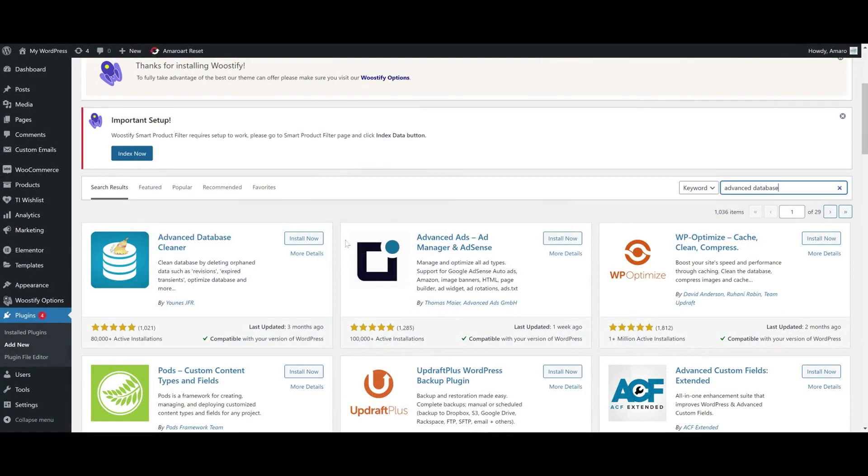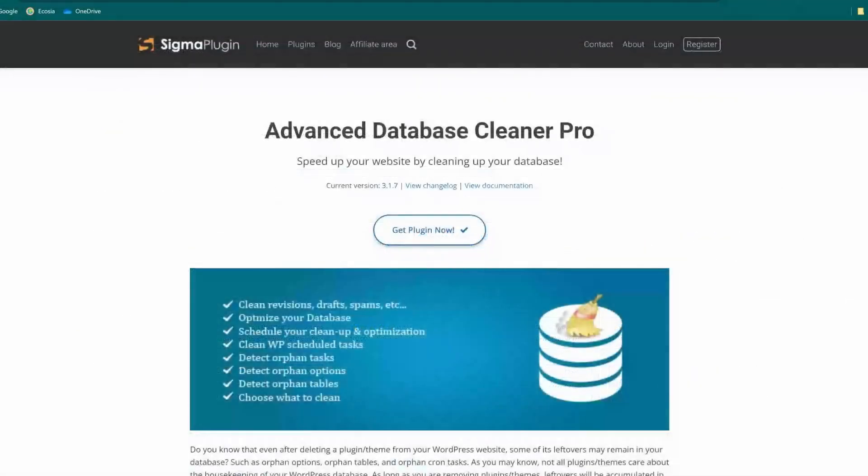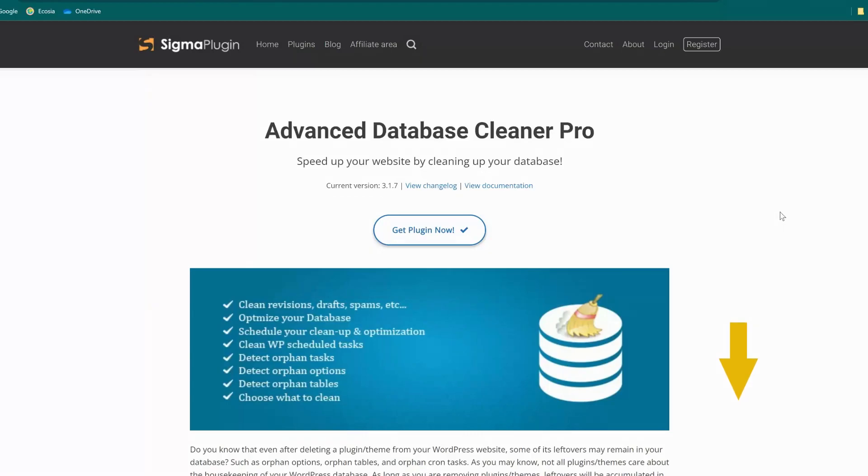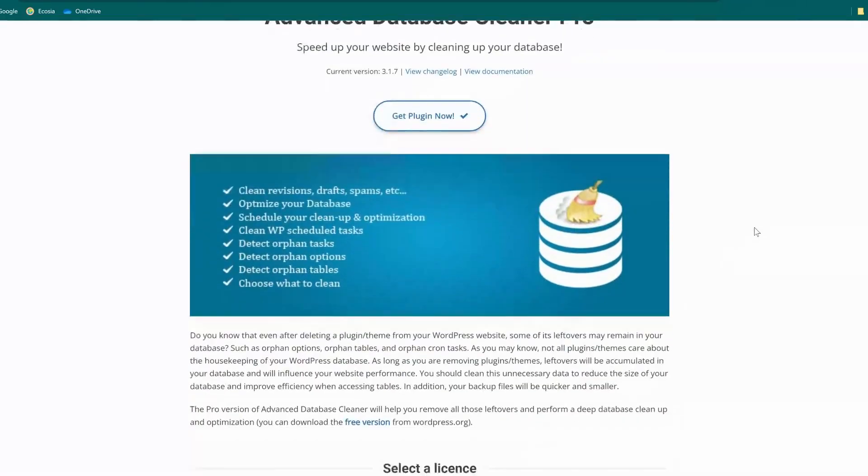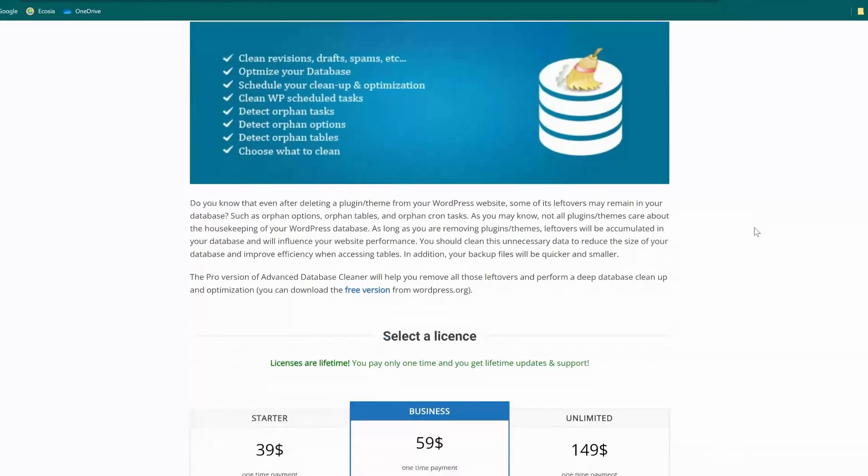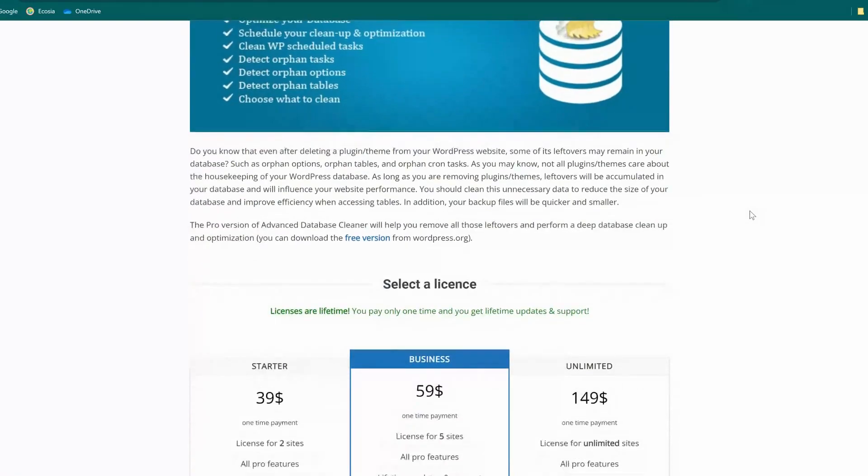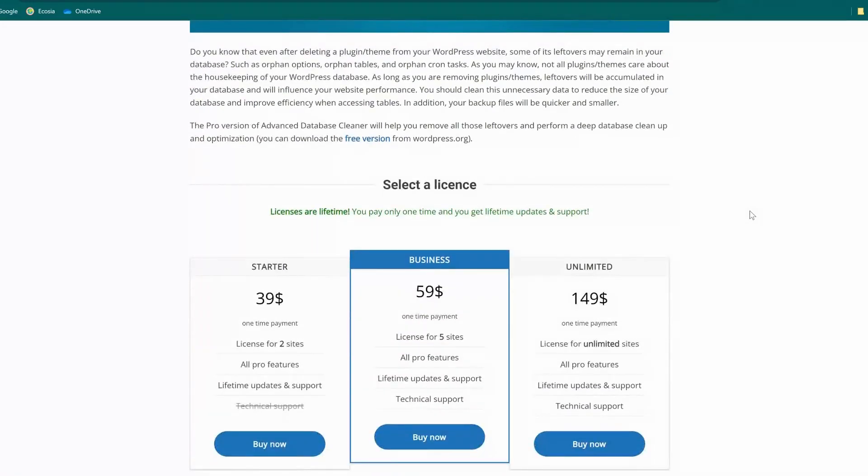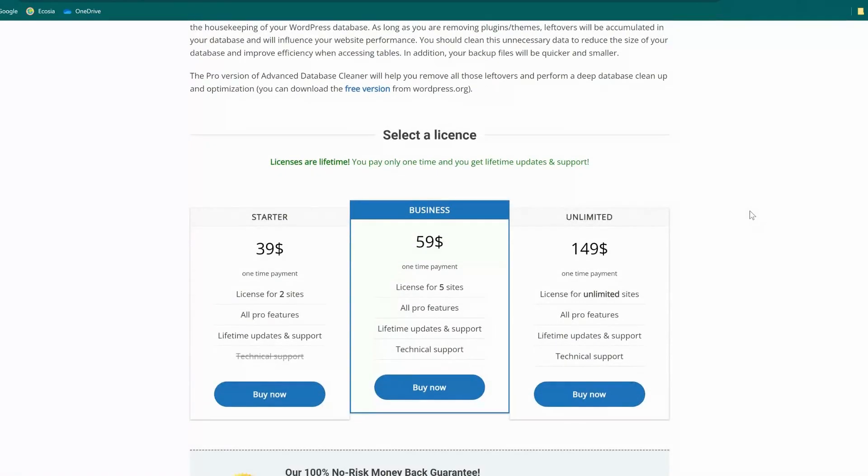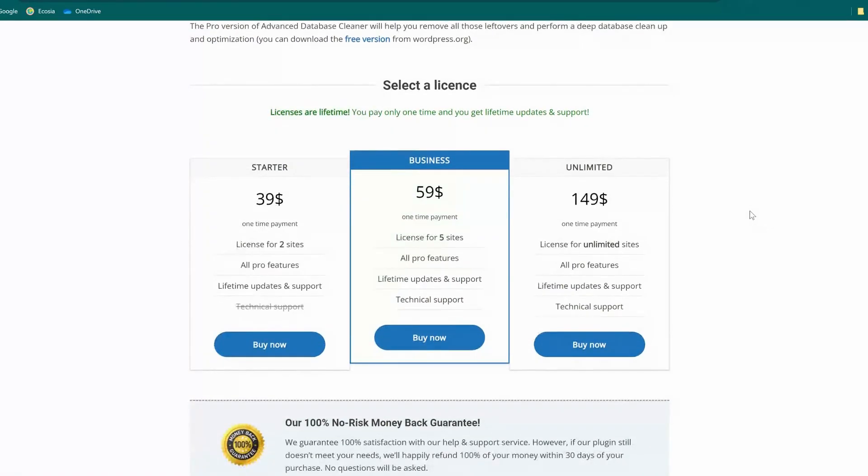The free version is available on the WordPress repository and can be installed straight away from there. The Pro version can be downloaded from their website. I'll provide a link below. It's an affiliate link, and I'll get small commission from it, but it won't cost you anything more. The thing I like most about this plugin is that it's simple to use, is doing the job of safely cleaning the database, and the pricing is great.